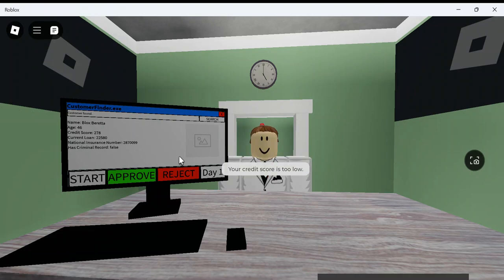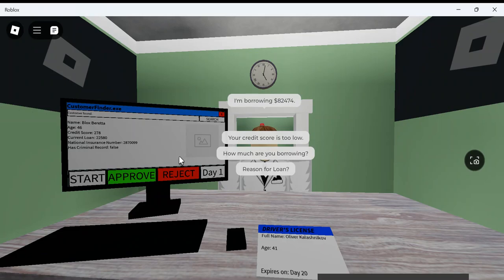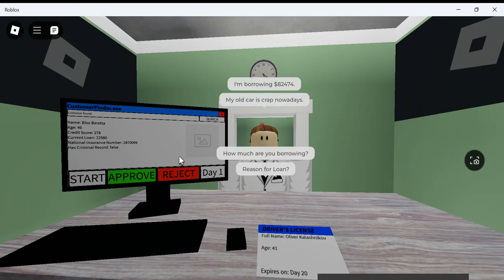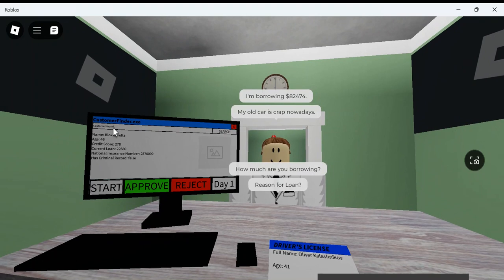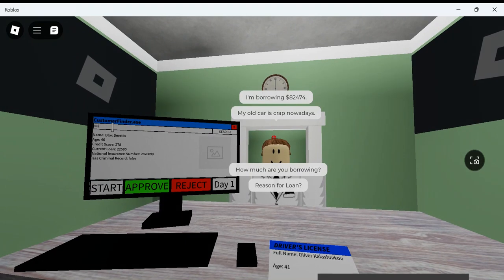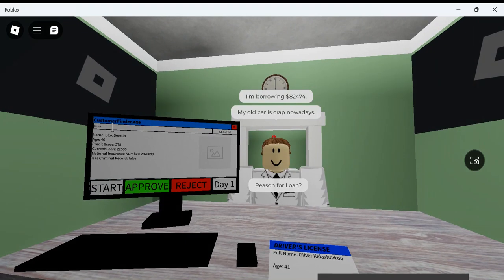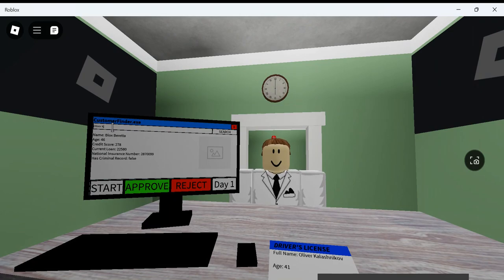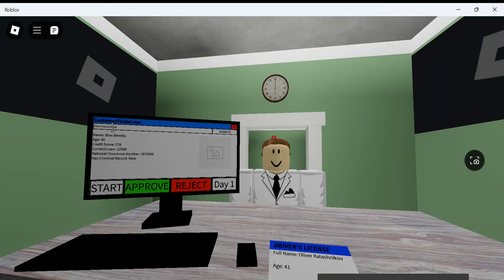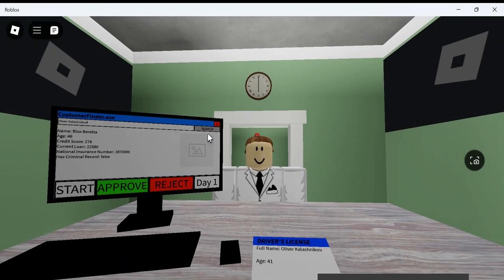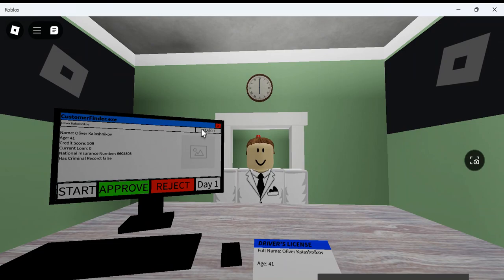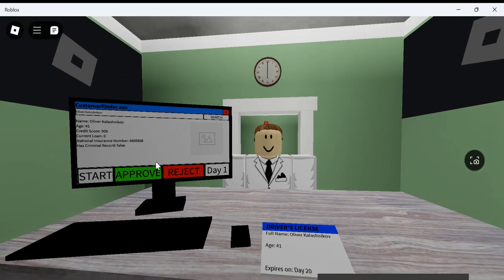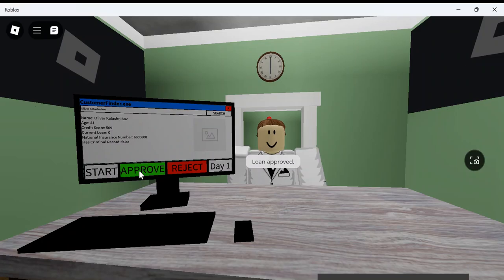This guy seems rich. How much are you borrowing? My old car... That's a bad word. You can't say that, bro. Oliver Kalashnikov. You don't have the easiest name to spell, Mr. Kalashnikov. Ooh. Just above, but you should be good. You're approved.